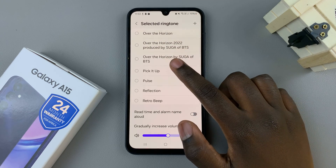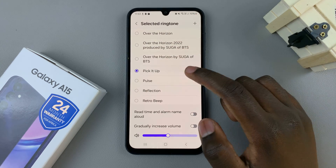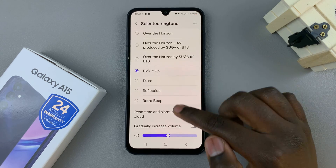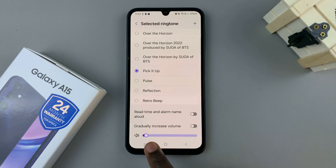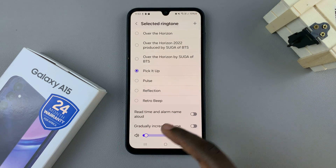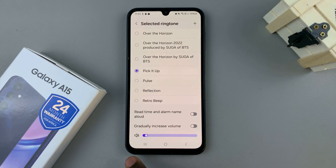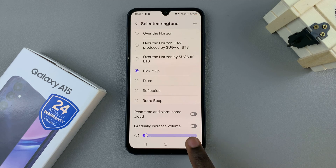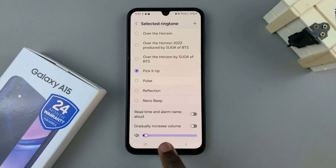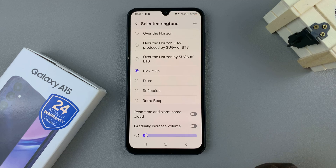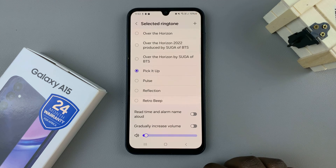Choose which sound you wish to use. You should also see a slider at the bottom of the screen allowing you to increase or decrease the alarm volume according to your preferences.